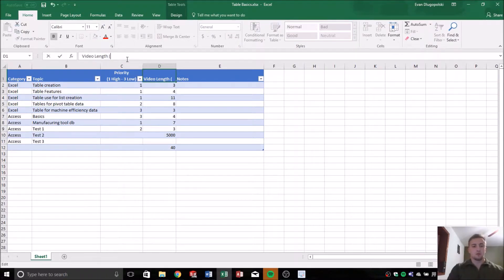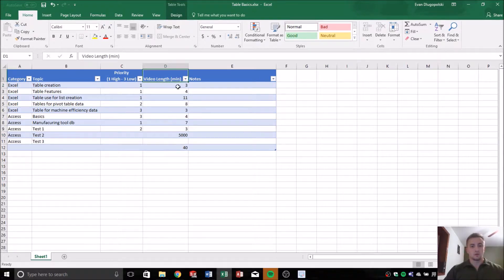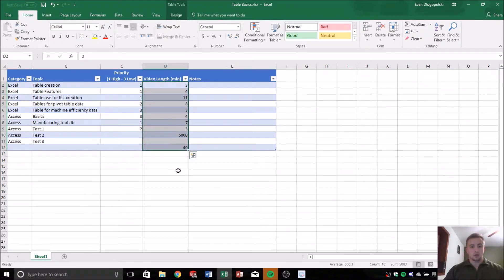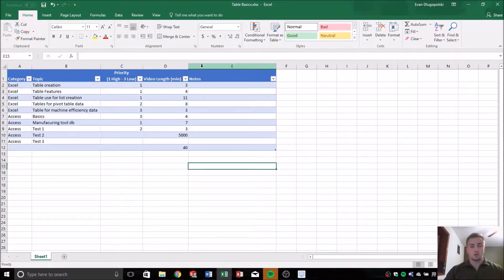I want to follow my own advice here and label my column with the units. So this video length value, or the video length values here, they're in minutes, and that'll be important.